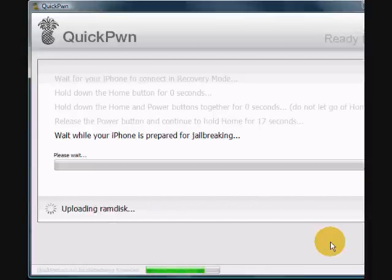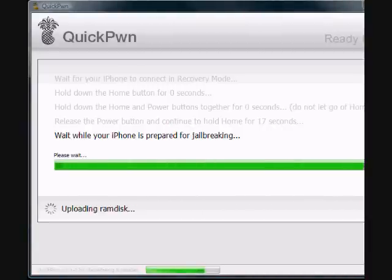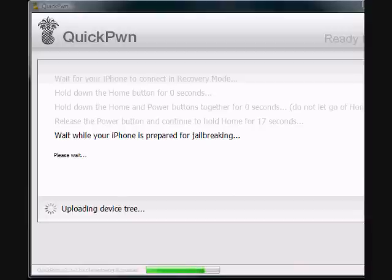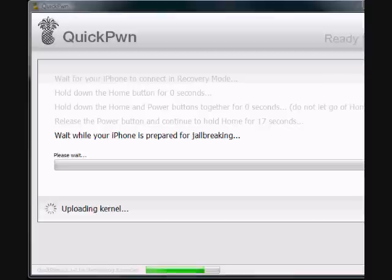When it's finished, you can close QuickPwn. Your iPhone will reboot into a special bootloader screen the first time. Just let it do its thing. This requires no input from you. Once it reboots into the springboard, you are at an unlocked and jailbroken 2.1.